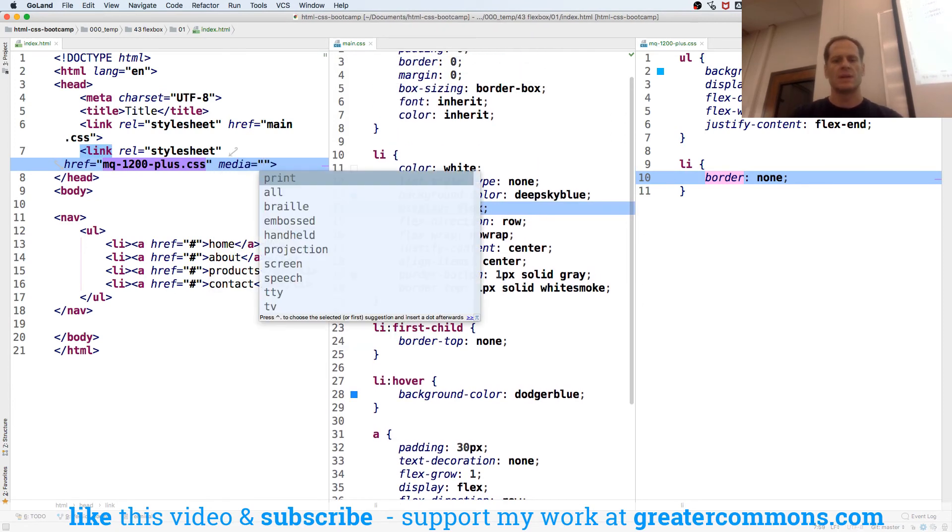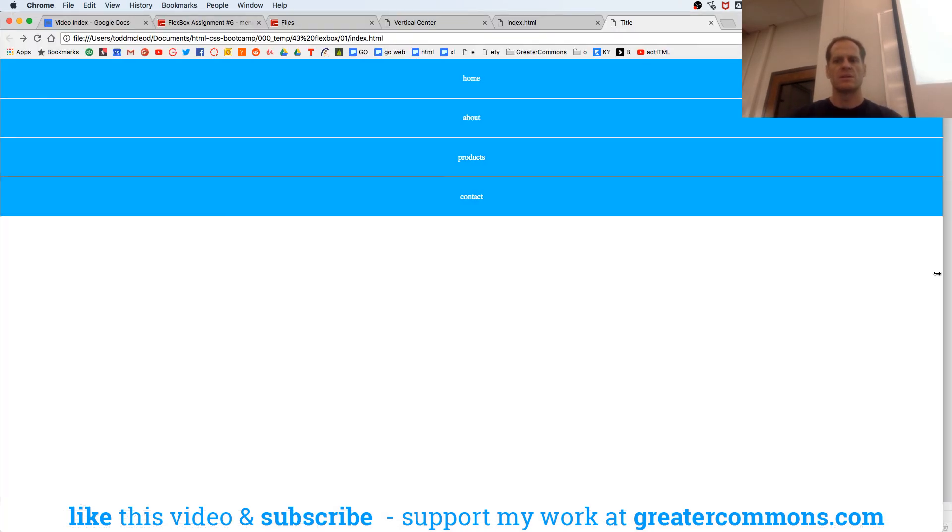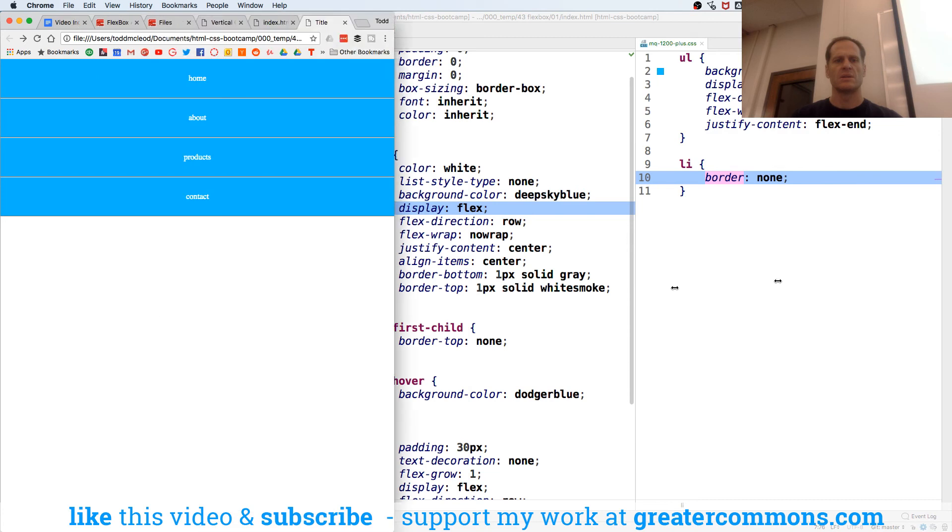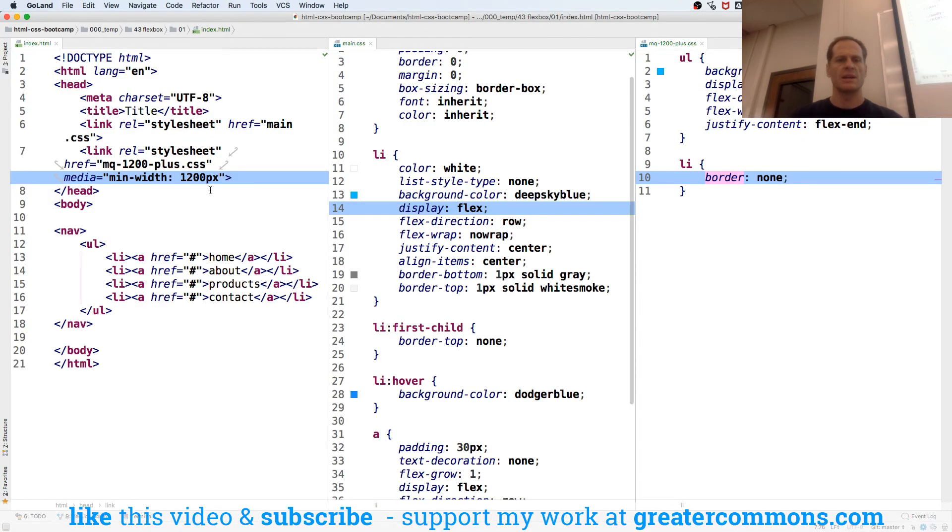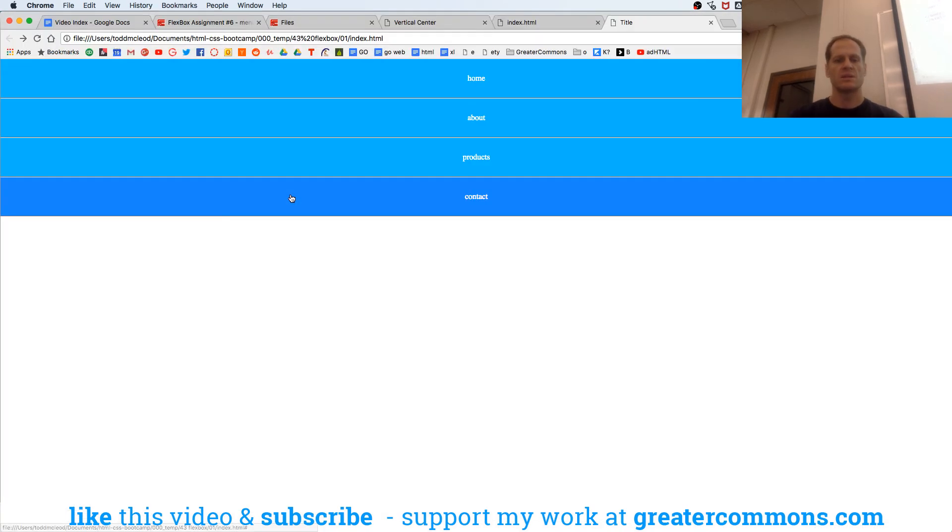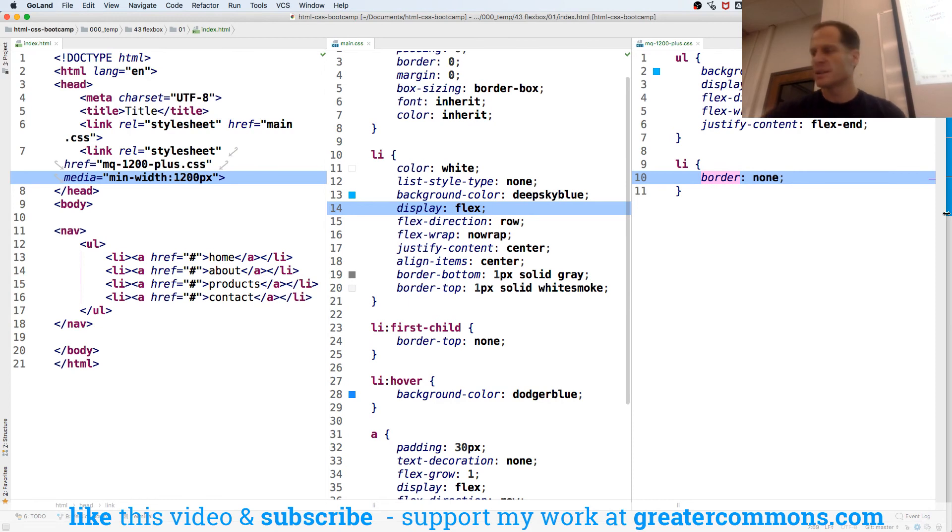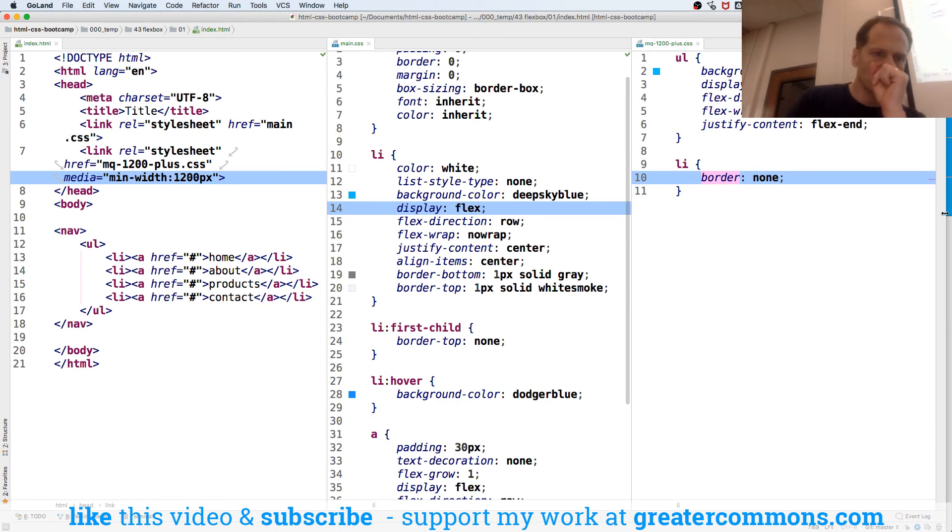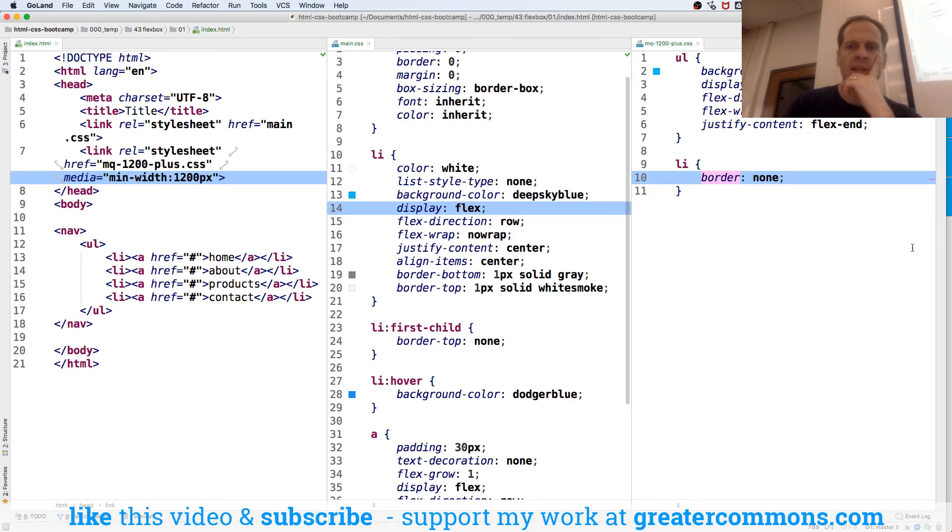And it's going to be min-width 1200 pixels. Now why is it everything? Min-width 1200 pixels. What did I do wrong? Minimum width on up, right? That gets applied.